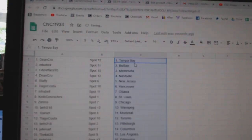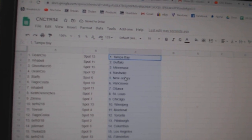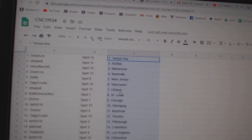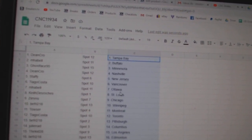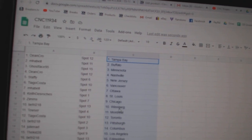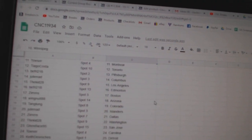Dean Crow has Tampa, MPB Buffalo, Ghostface Minnesota, Dean Crow Nashville, Staffie New Jersey, Tiago Vancouver, MPB Ottawa, Keith St. Louis, Zim Chicago, Beef Fry Winnipeg.